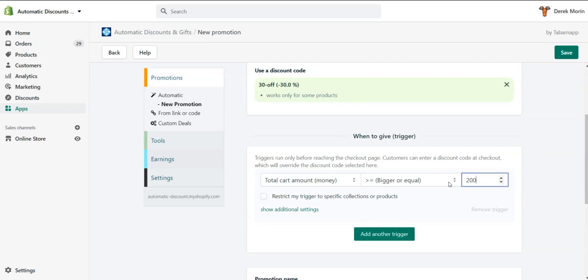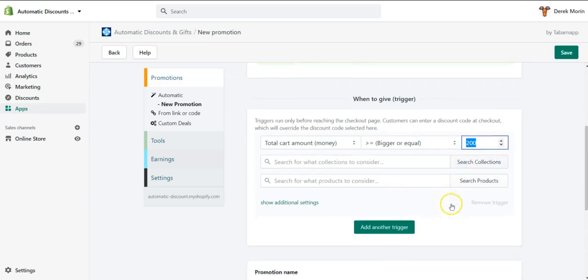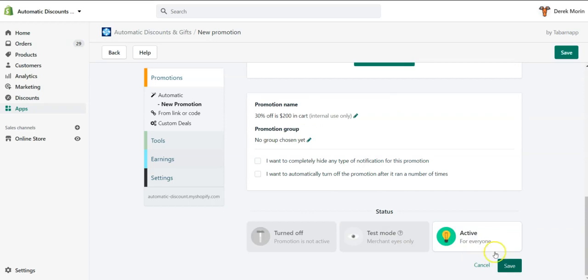say $200. And I could also restrict to a specific collection or specific products. For example, if you want to have $200 worth of collection X in the cart. I will test it or put it active and